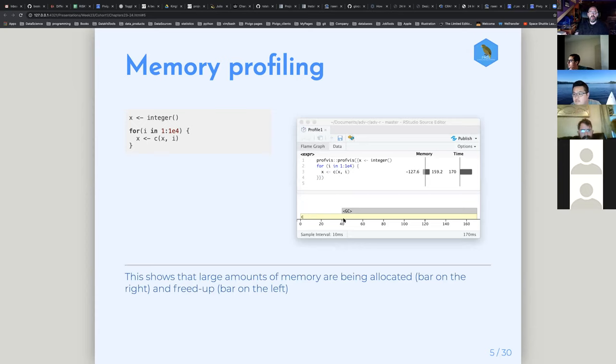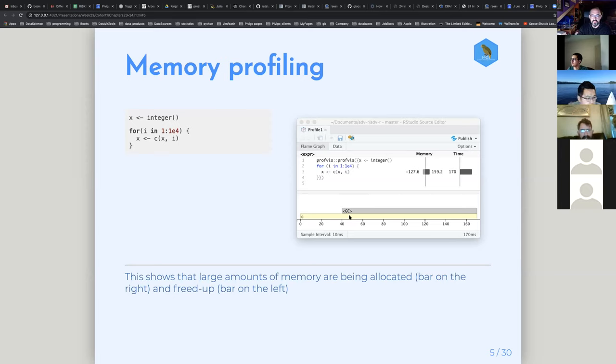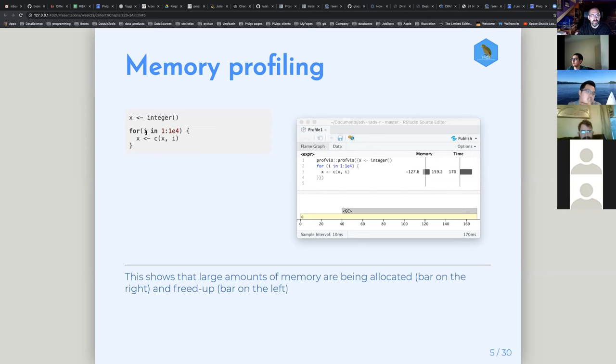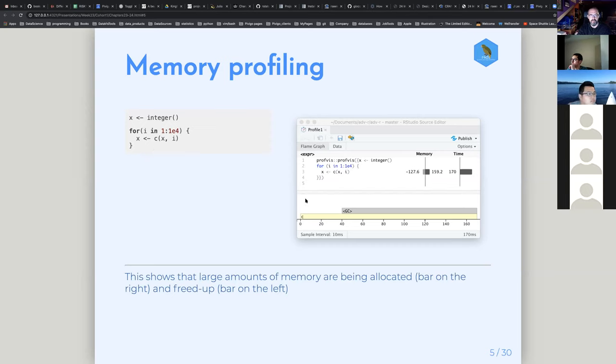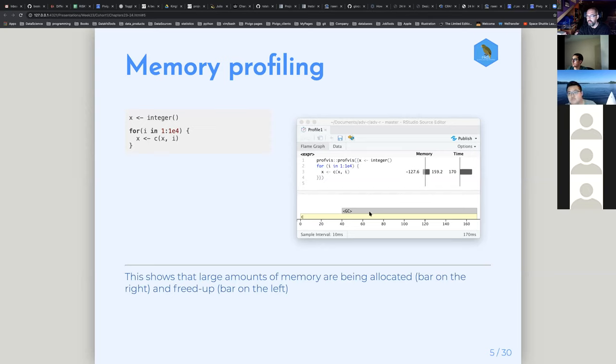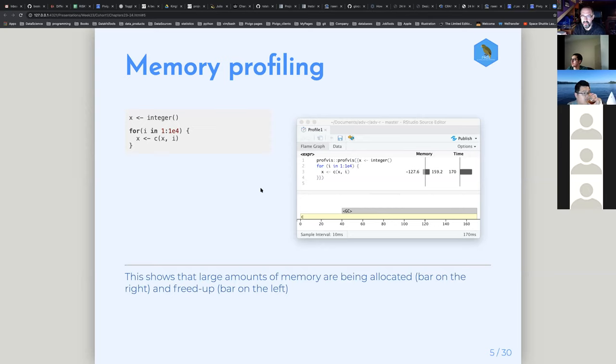The next thing he talks about is memory profiling. This is when you're looking at events that are using up a lot of memory and then in turn have to call the garbage collector. In this function, we've got 10,000 iterations of adding one onto this vector X. As you can imagine, that's going to be slow and it's going to take a lot of memory. There's a bar for memory being allocated and then memory being freed up.